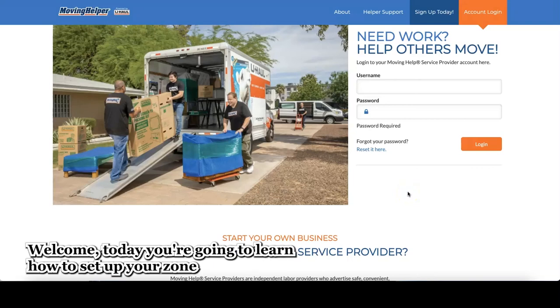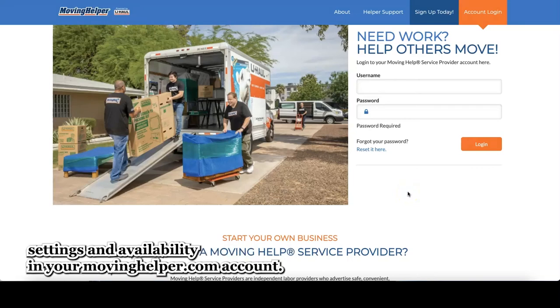Welcome! Today you're going to learn how to set up your zone settings and availability in your movinghelper.com account.